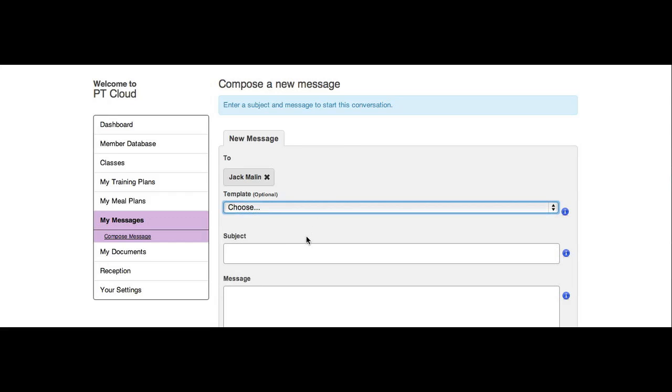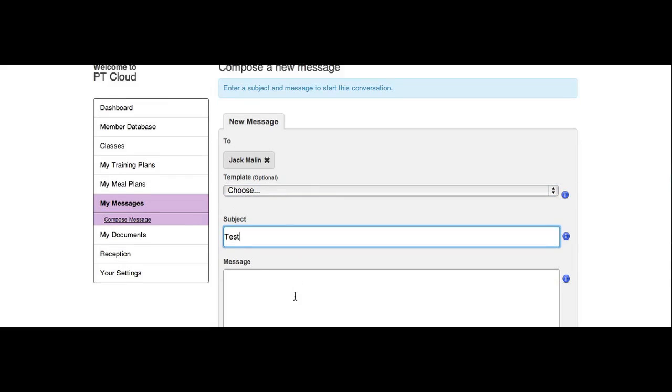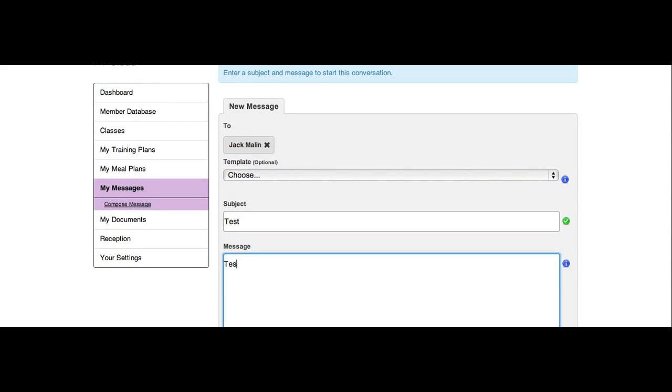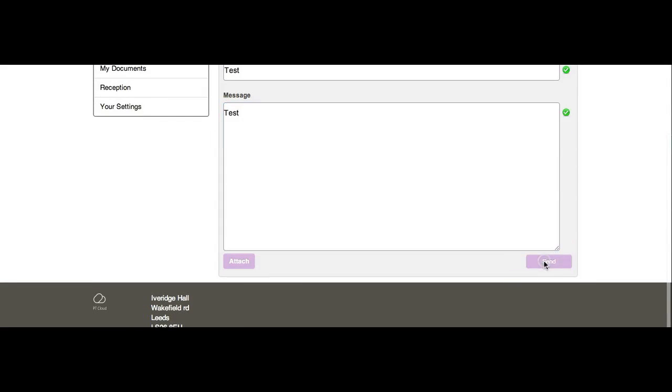You can then select what message you want to send, send the message to them, and that will go through to the member.